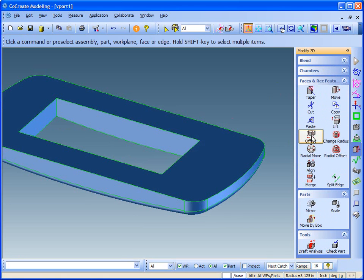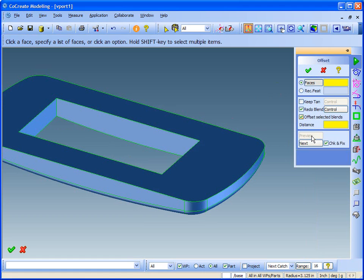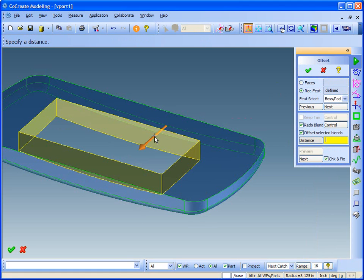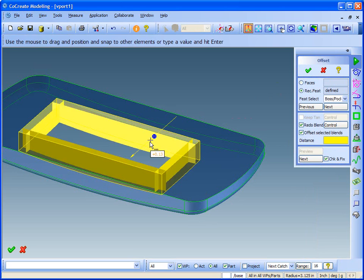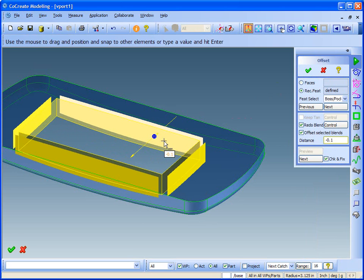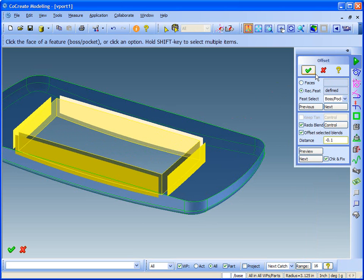I can also offset the opening to make it smaller or larger. I'll use recognized features again to quickly select the faces surrounding the opening. All faces of the feature are offset.